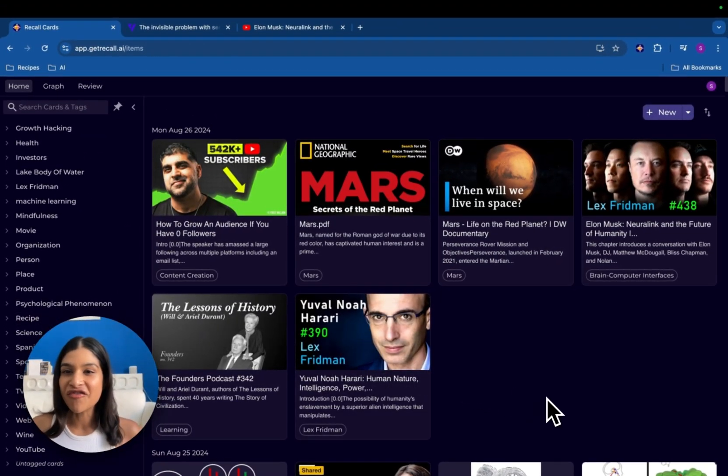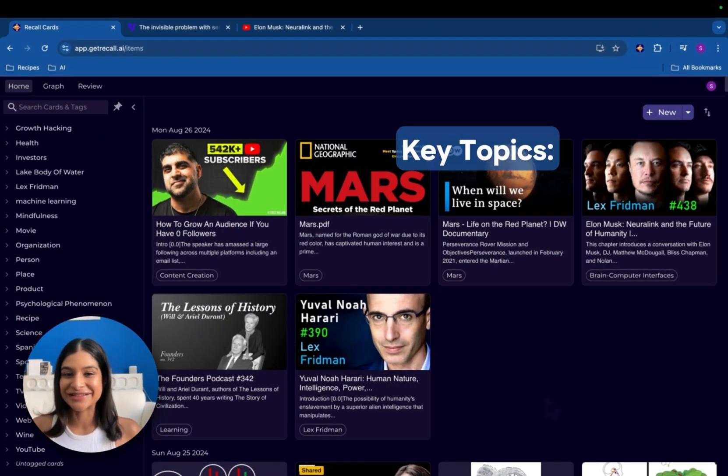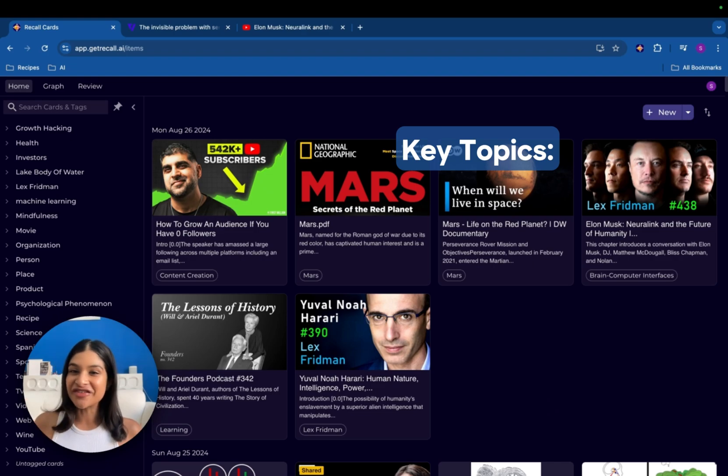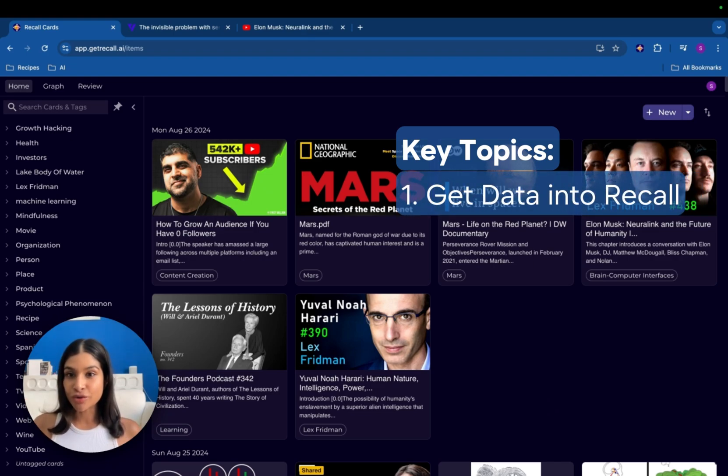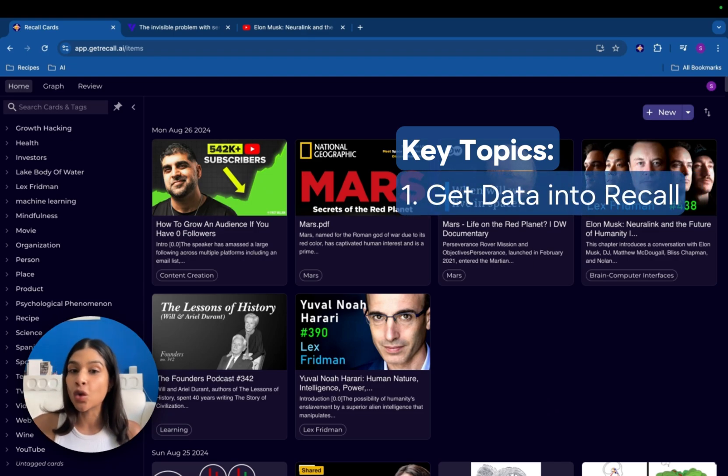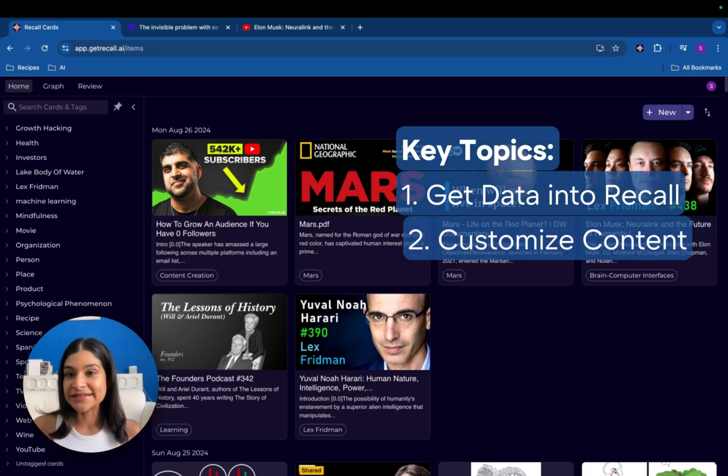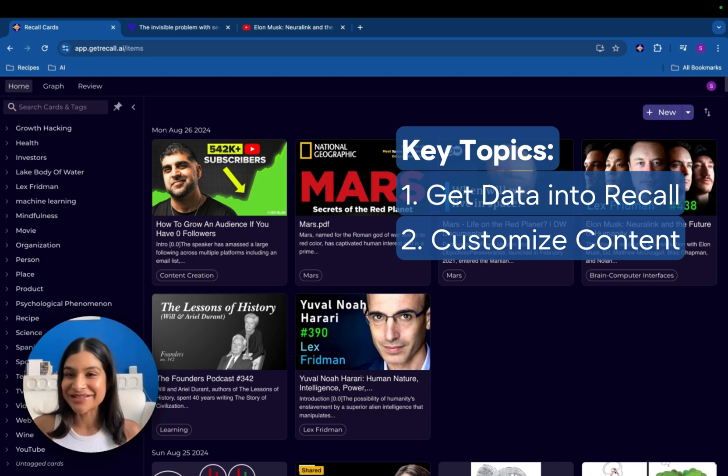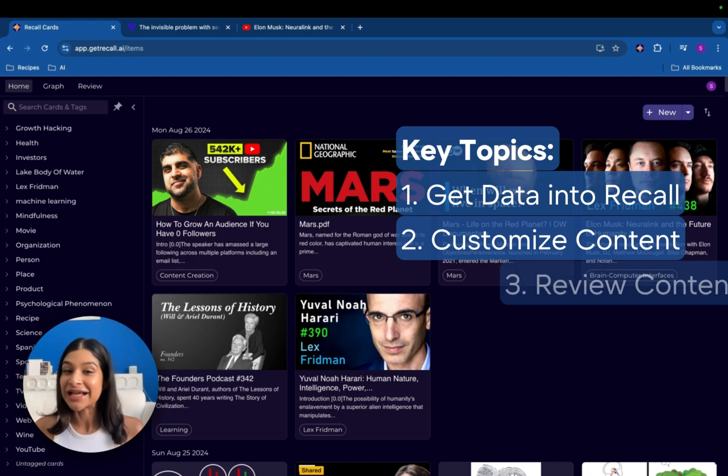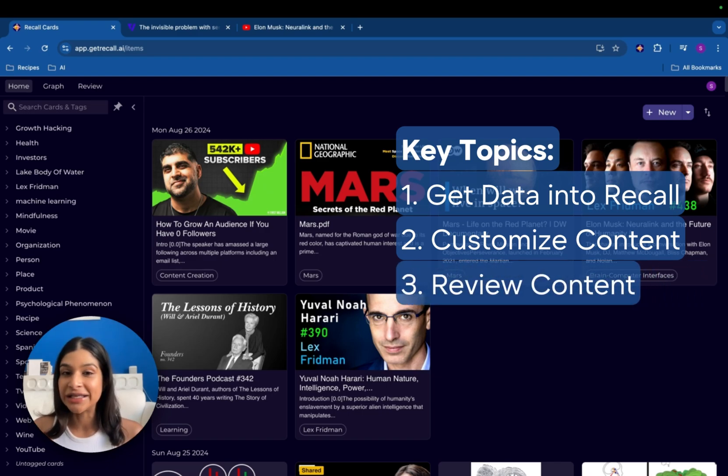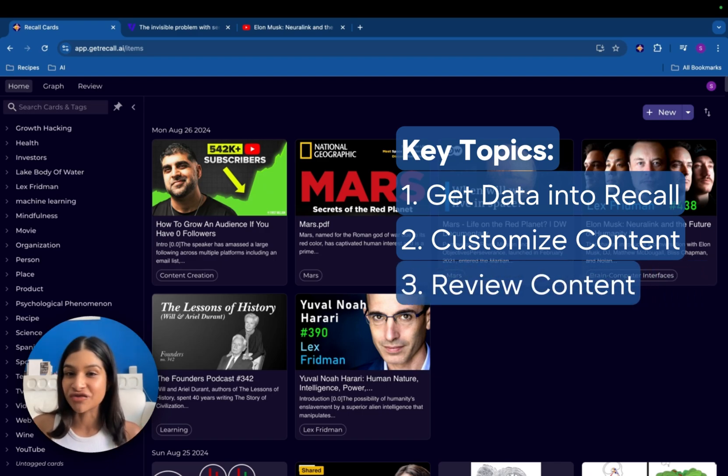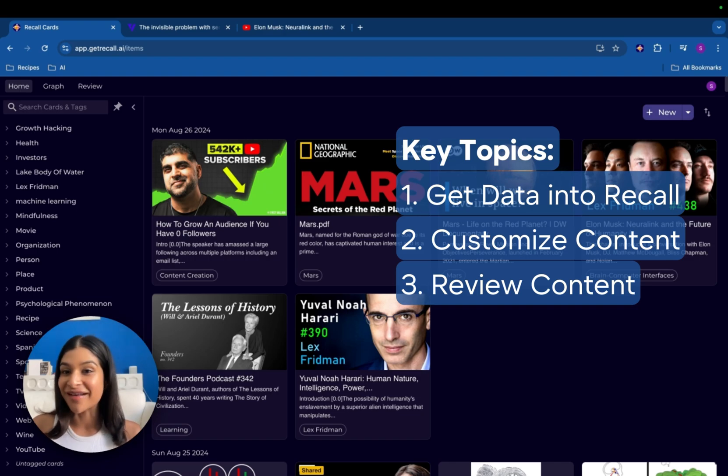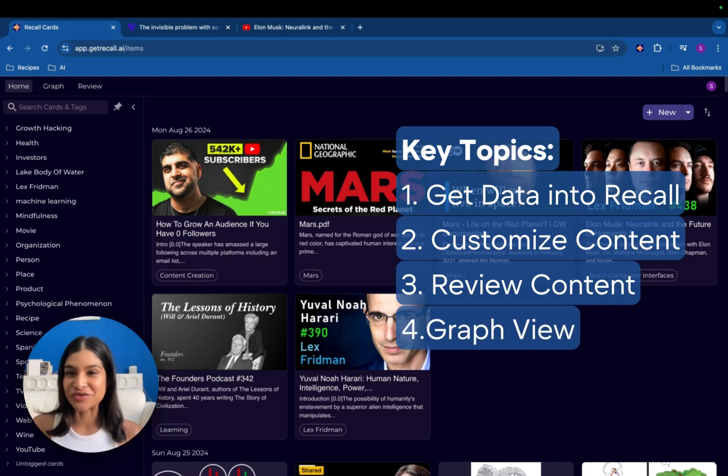I'm going to cover four critical things in this video. The first and most important is how you can get data into Recall. The second is how you can customize everything to your liking. The third is how we use a technique called spaced repetition and active recall to re-jog your memory and understanding of the content. And the last is our foundations, which is our graph database. Let's get started.